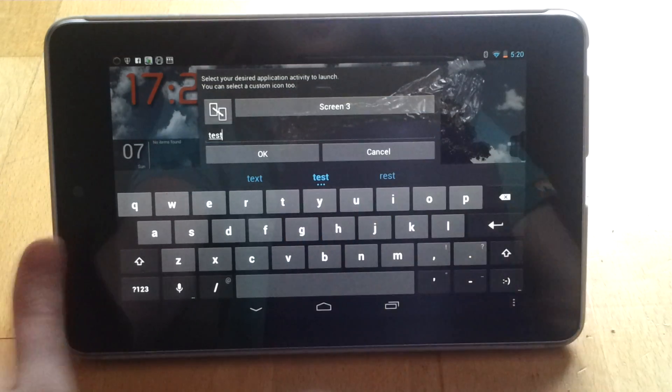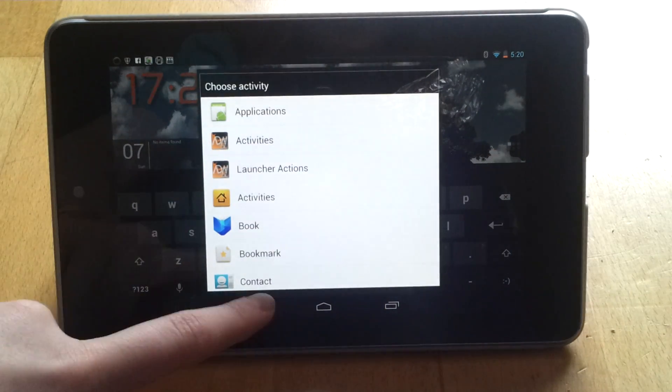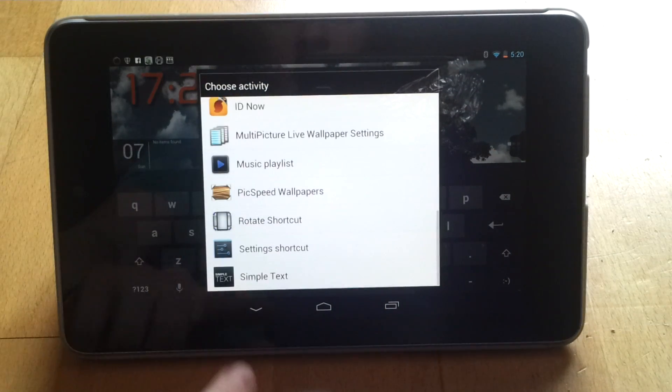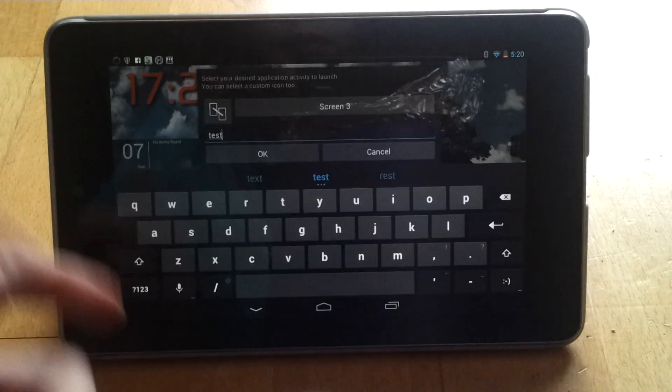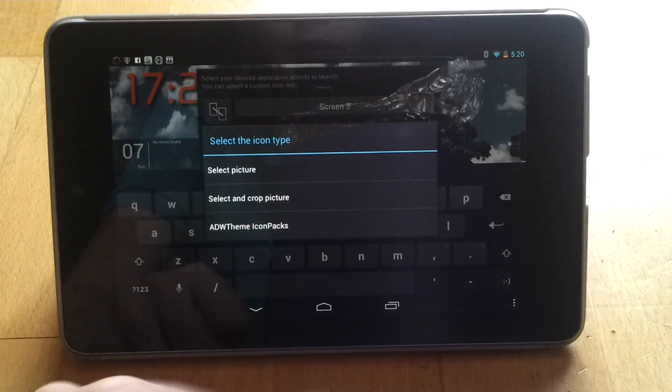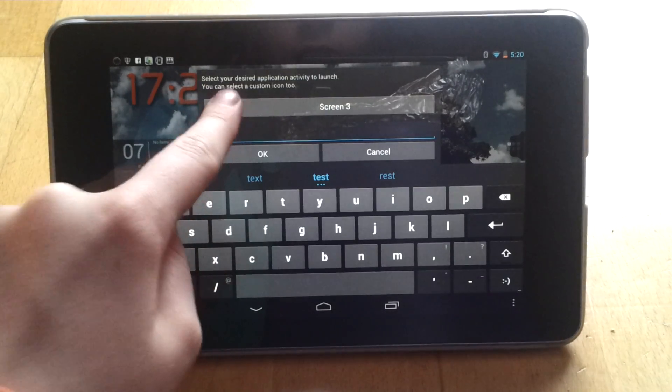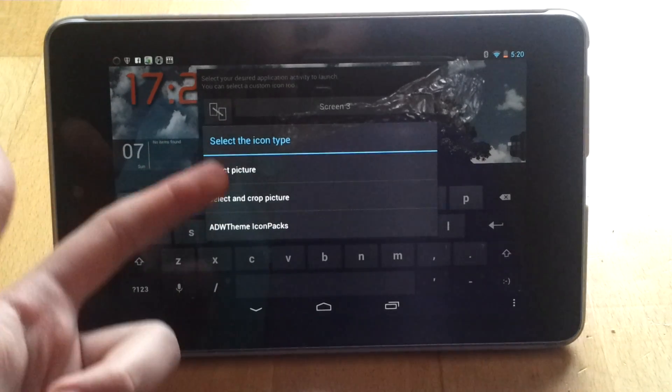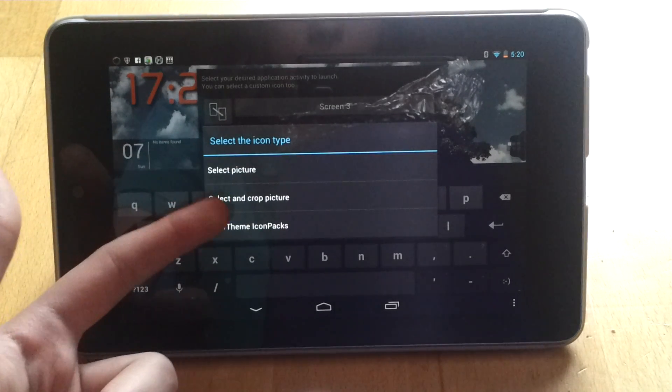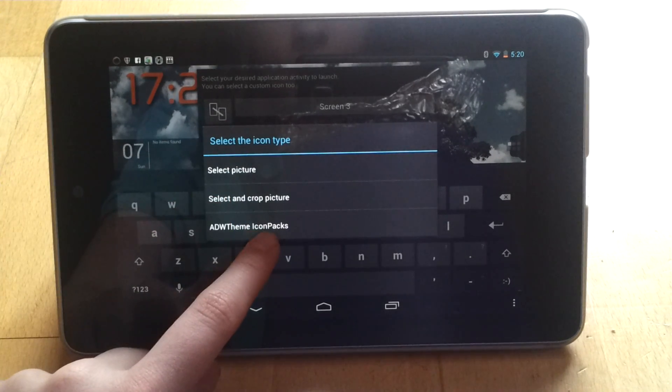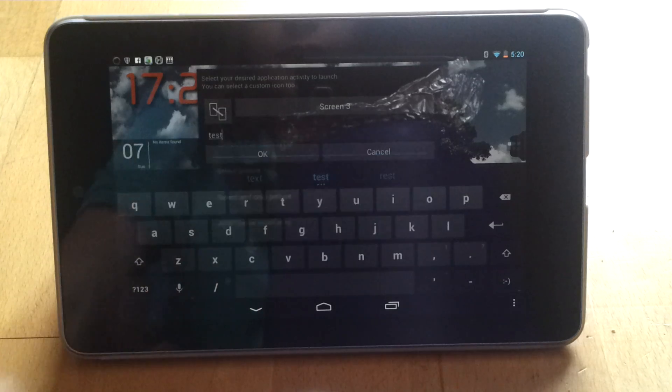Obviously you can change what action it will do, but we want it to Screen 3. And we select this little icon over here. We can select a picture, select and crop picture, or ADW theme icon packs. Now I usually go for this.